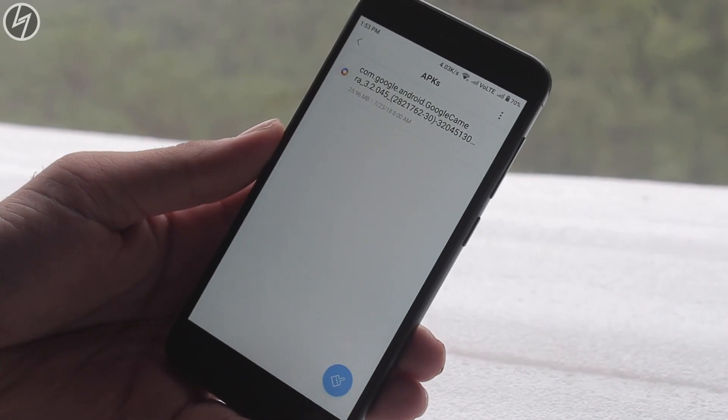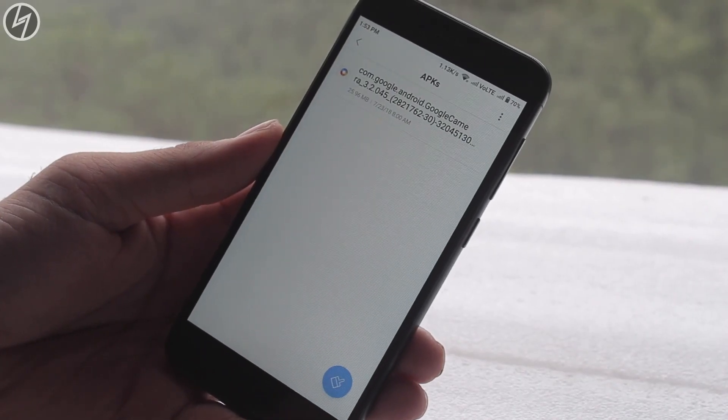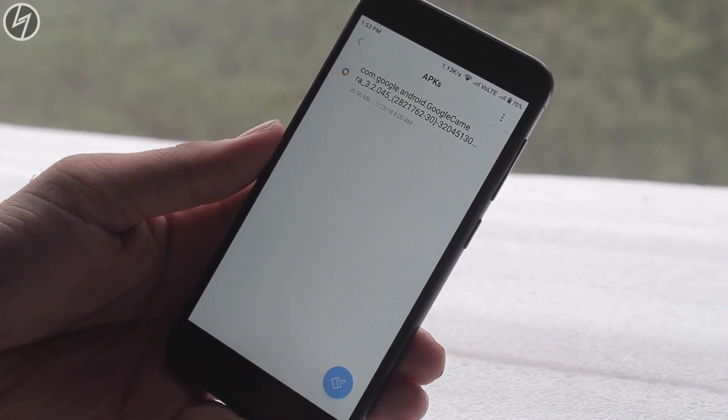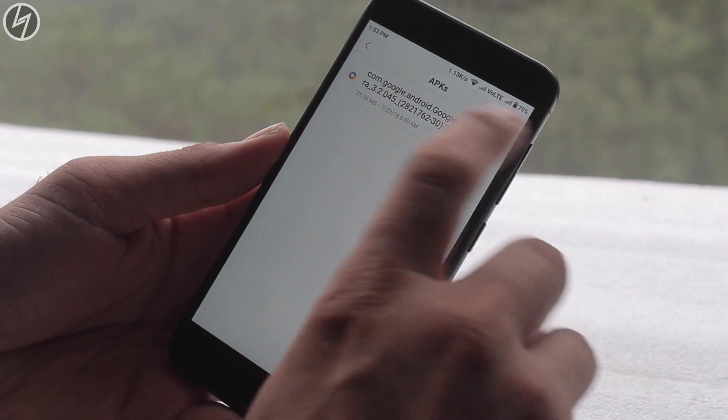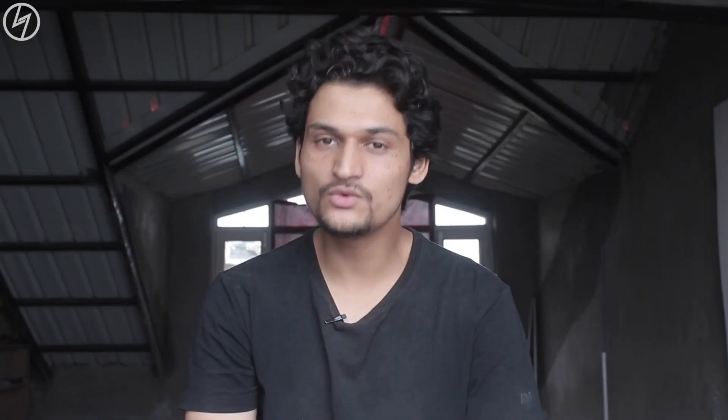So yes, you can install Google Camera APK on any device, even on older devices like this. The links to Google Camera APK are in the description down below — if you want to install it you can just go there and download it.